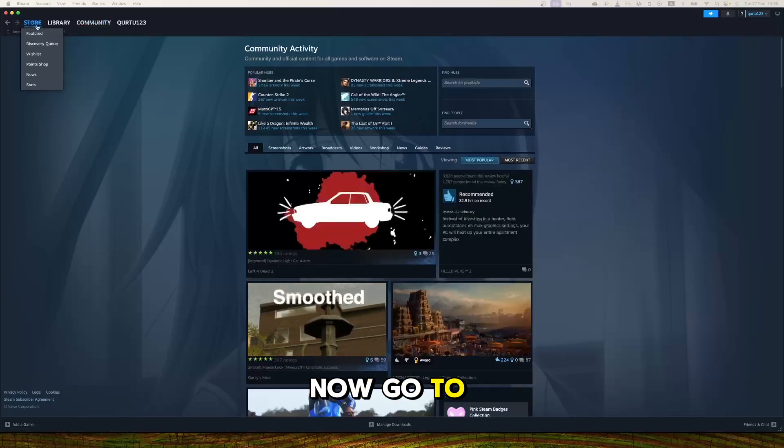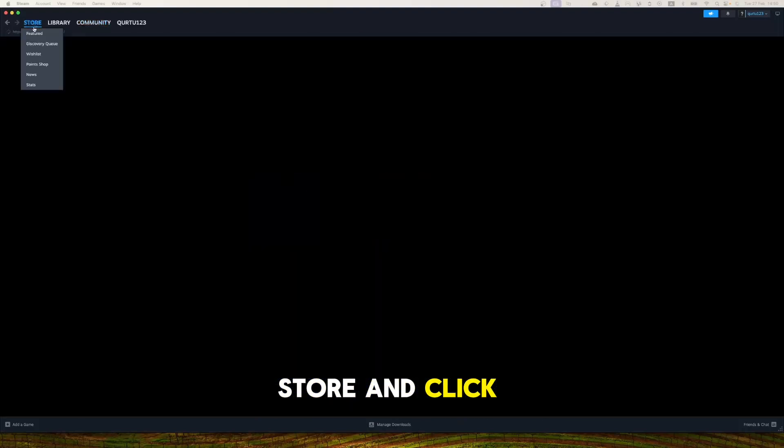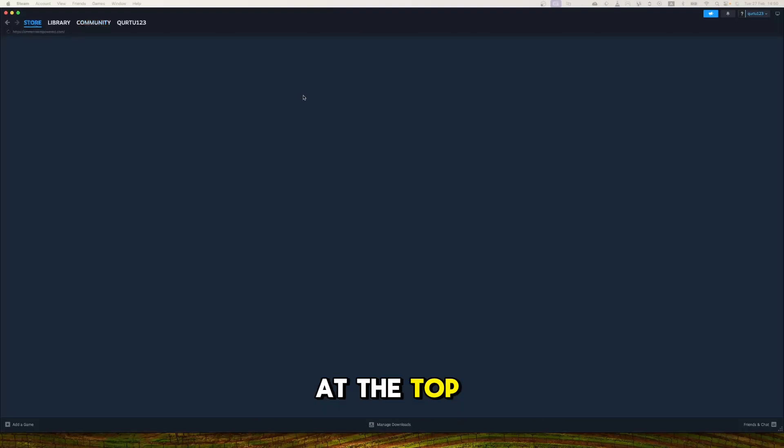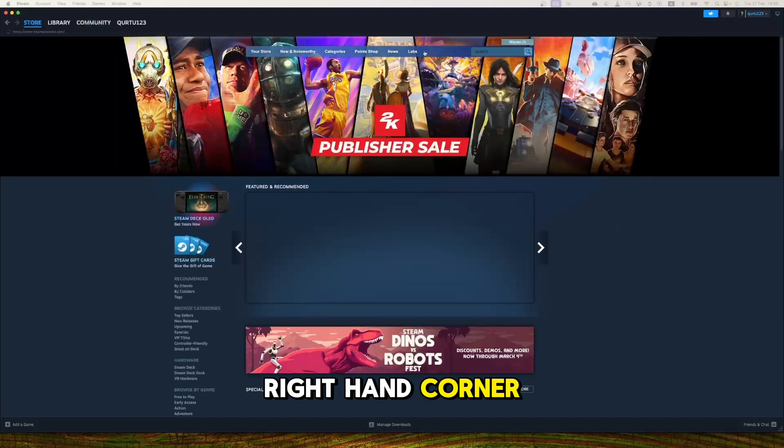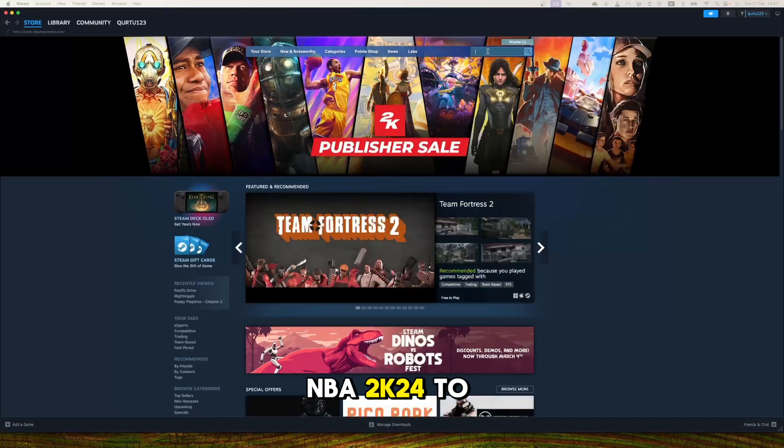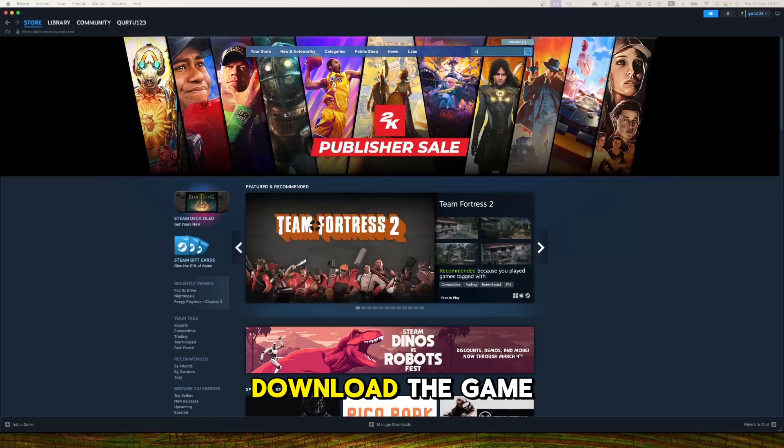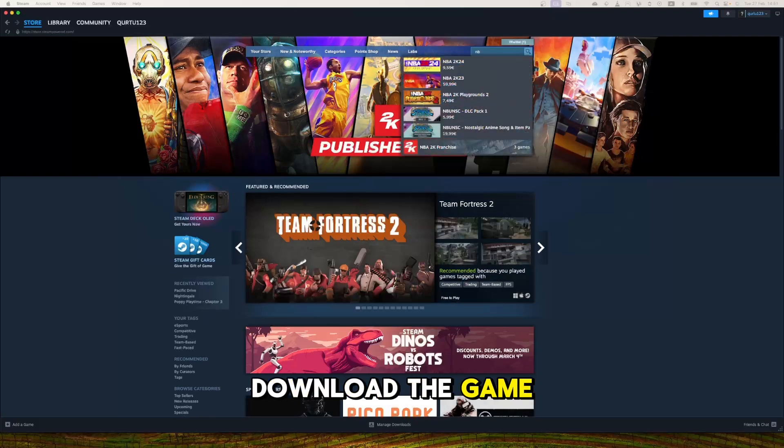Now, go to Store and click on the Search box at the top right-hand corner. Search for NBA 2K24 to download the game.